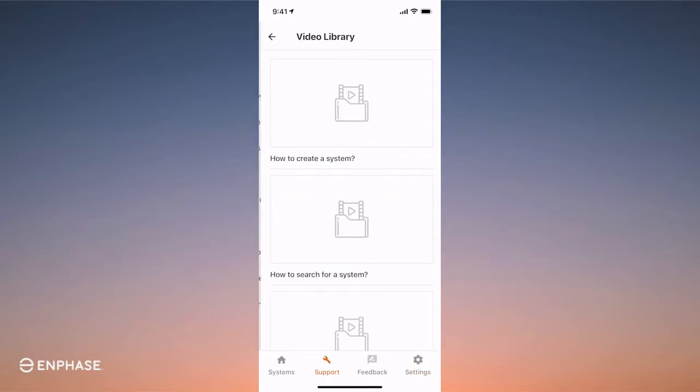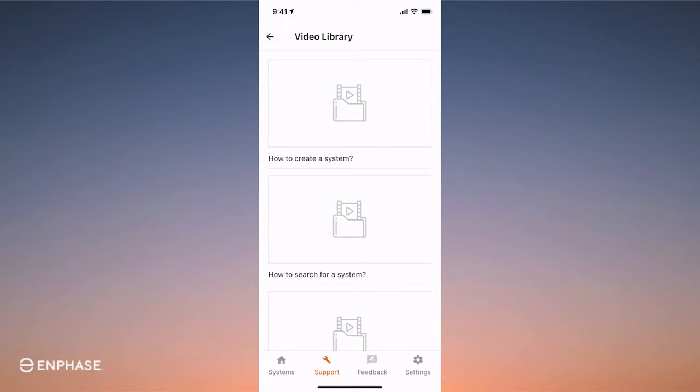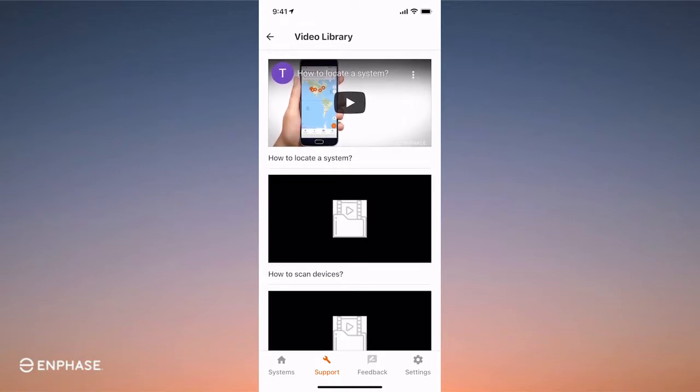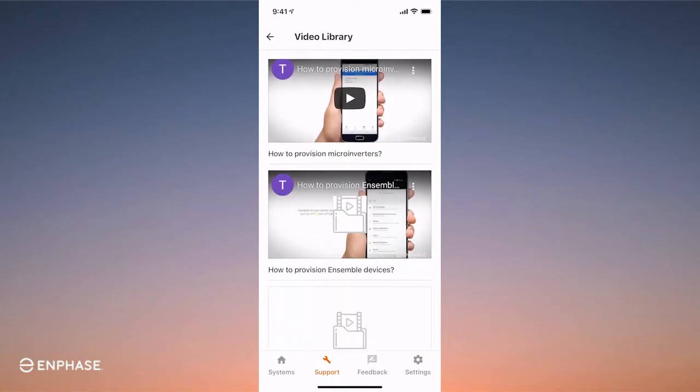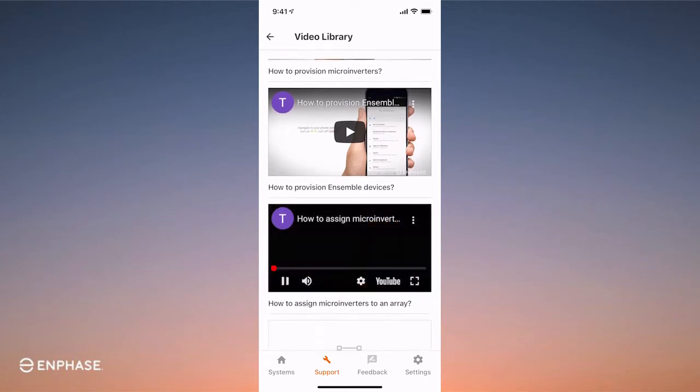Now go to the support tab and look for the video library. You can view all of the commissioning stages here. And if you ever get stuck, simply return to this video library — you'll find what you're looking for and be back in action in no time.